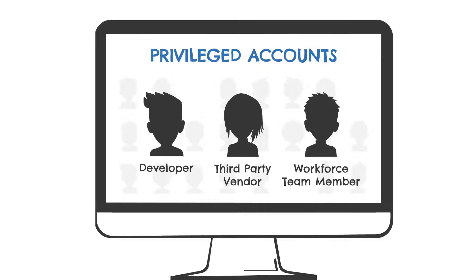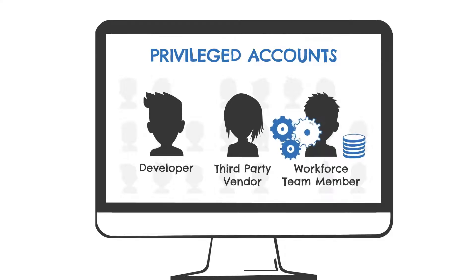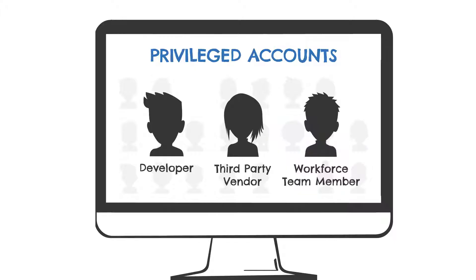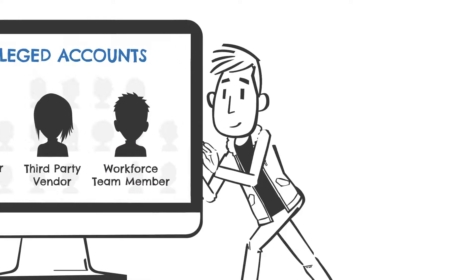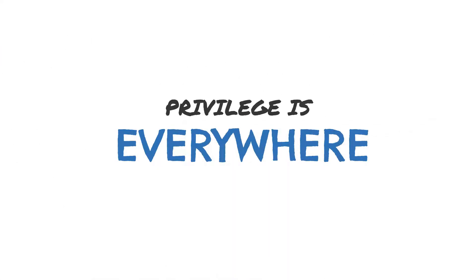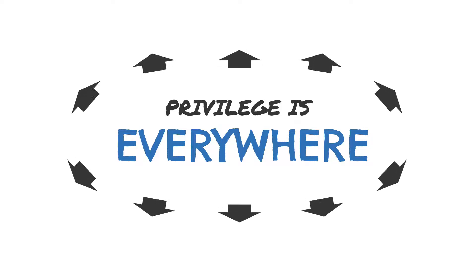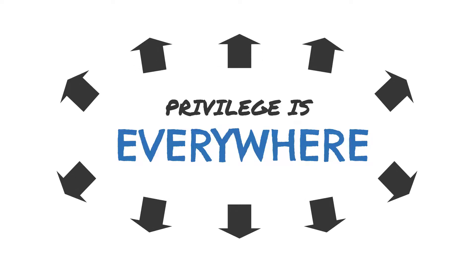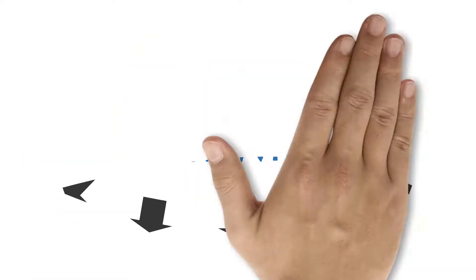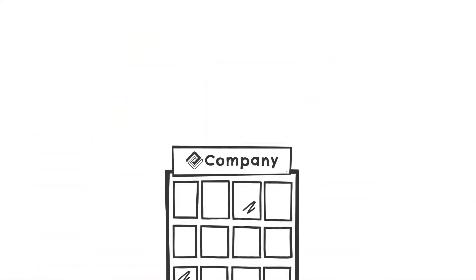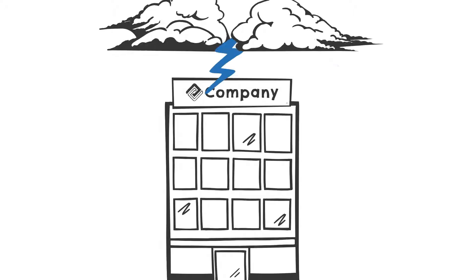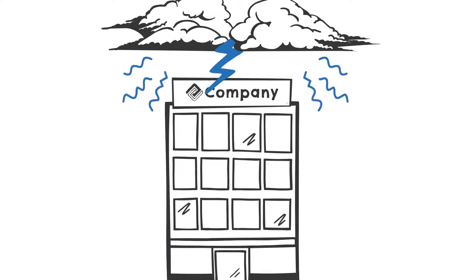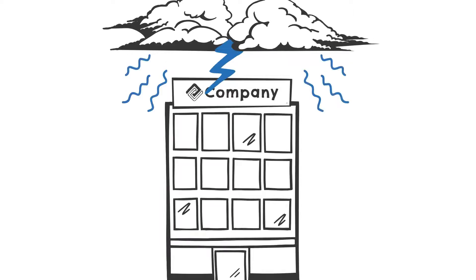It can also be a workforce team member that has access to a financial system with high privileges. So privilege is basically everywhere now. All these types of privileged access present a high risk to the organization.